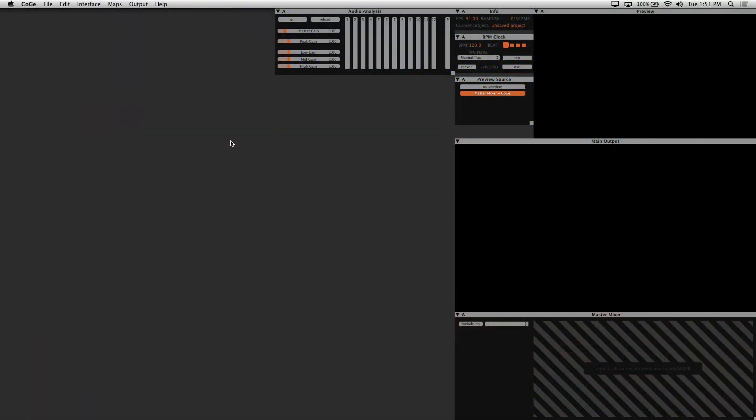Koki is a semi-modular VJ software that allows you to mix and match various media types and build your own environment that fits your live visual performance style. In this tutorial, we'll be going over a simple setup to get you started triggering visuals.